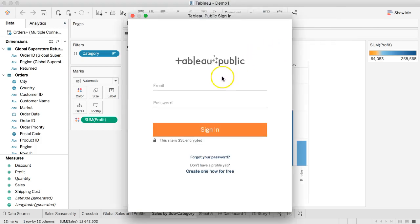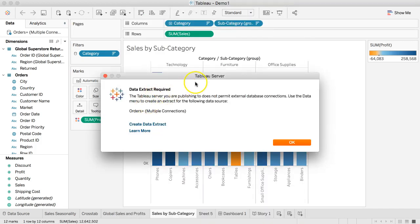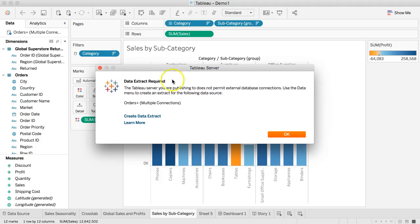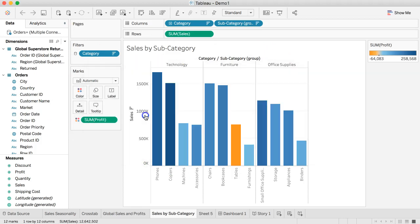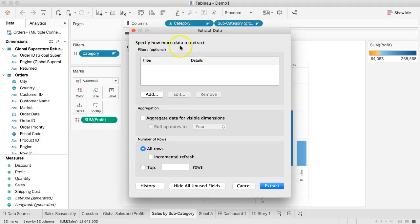This is going to force me to sign in first with my Tableau Public account. So once you sign in, you'll get this option — it says Data Extract Required. It's going to take an extract of the data. Regardless of whether this desktop file is on extract or live data, it's going to make another extract and post it to Tableau Public. So I'm going to hit Create Data Extract, specify all rows, and hit Extract.